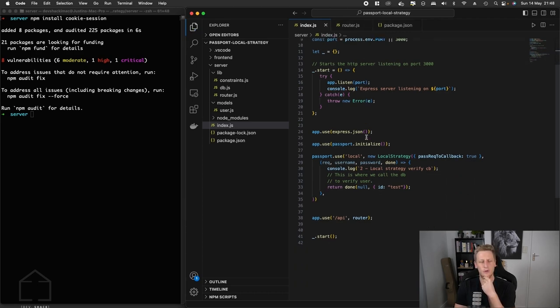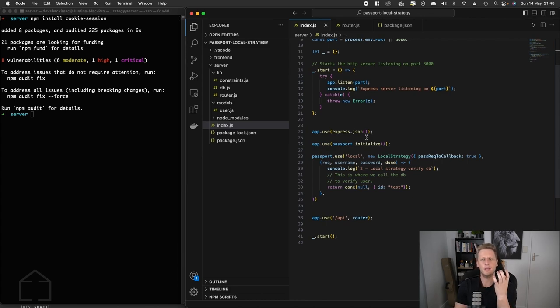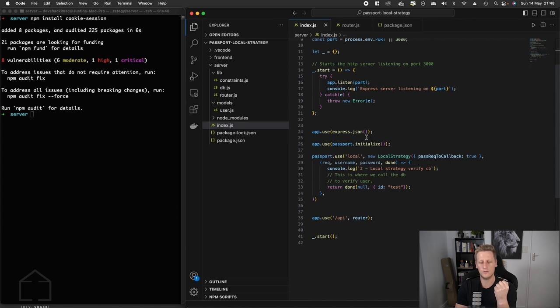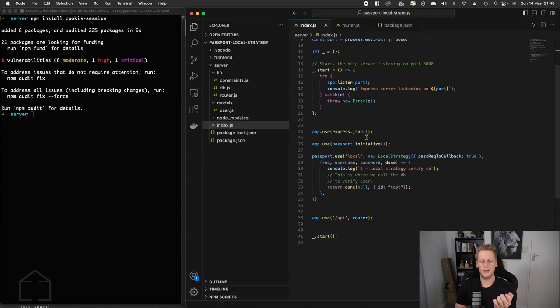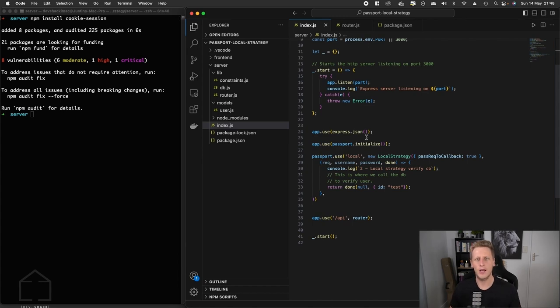We want to set up some configuration for this cookie session to register a function in our express middleware that's going to do the work necessary to sign and create the information that we get back from our login request into a cookie.